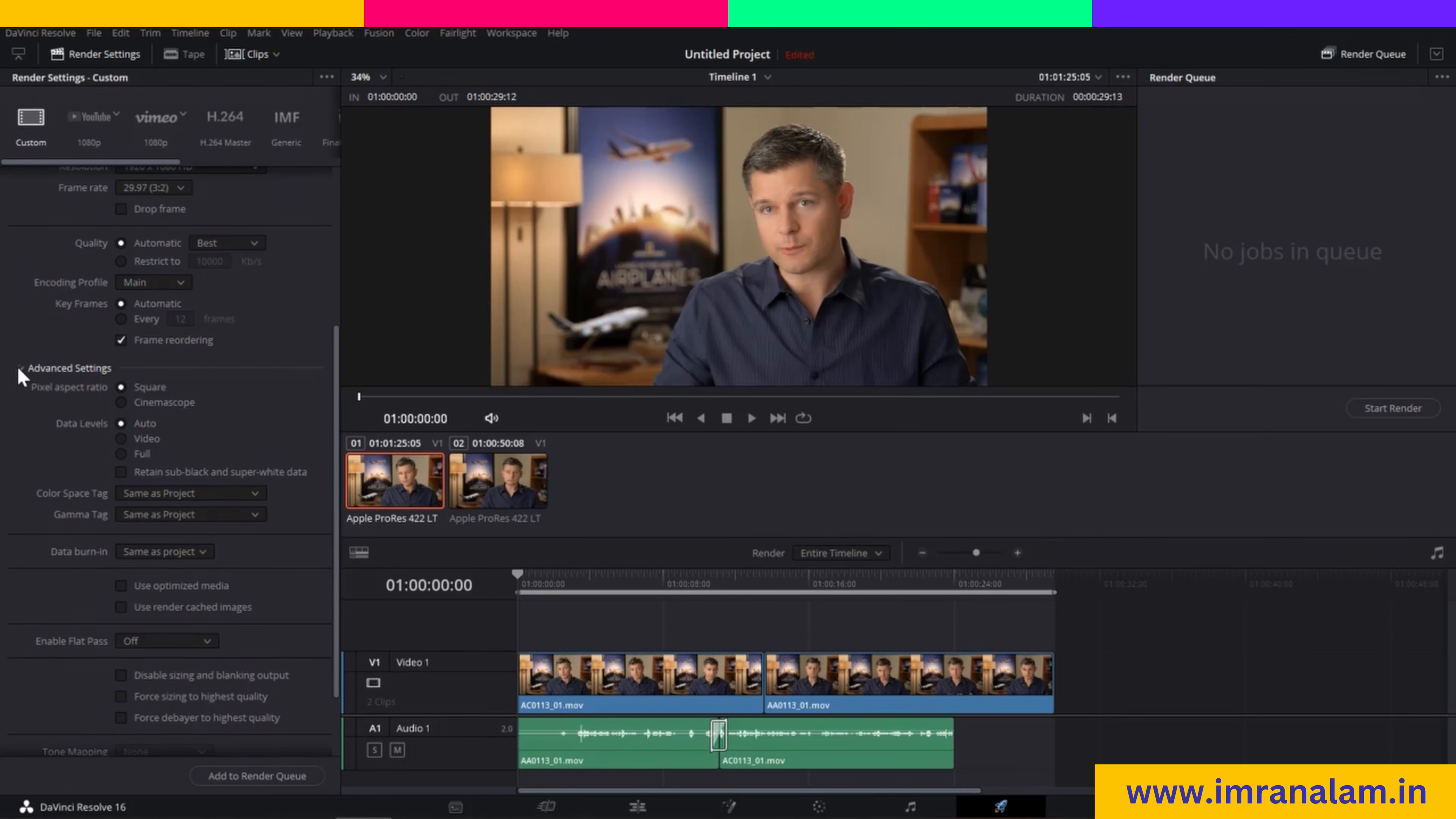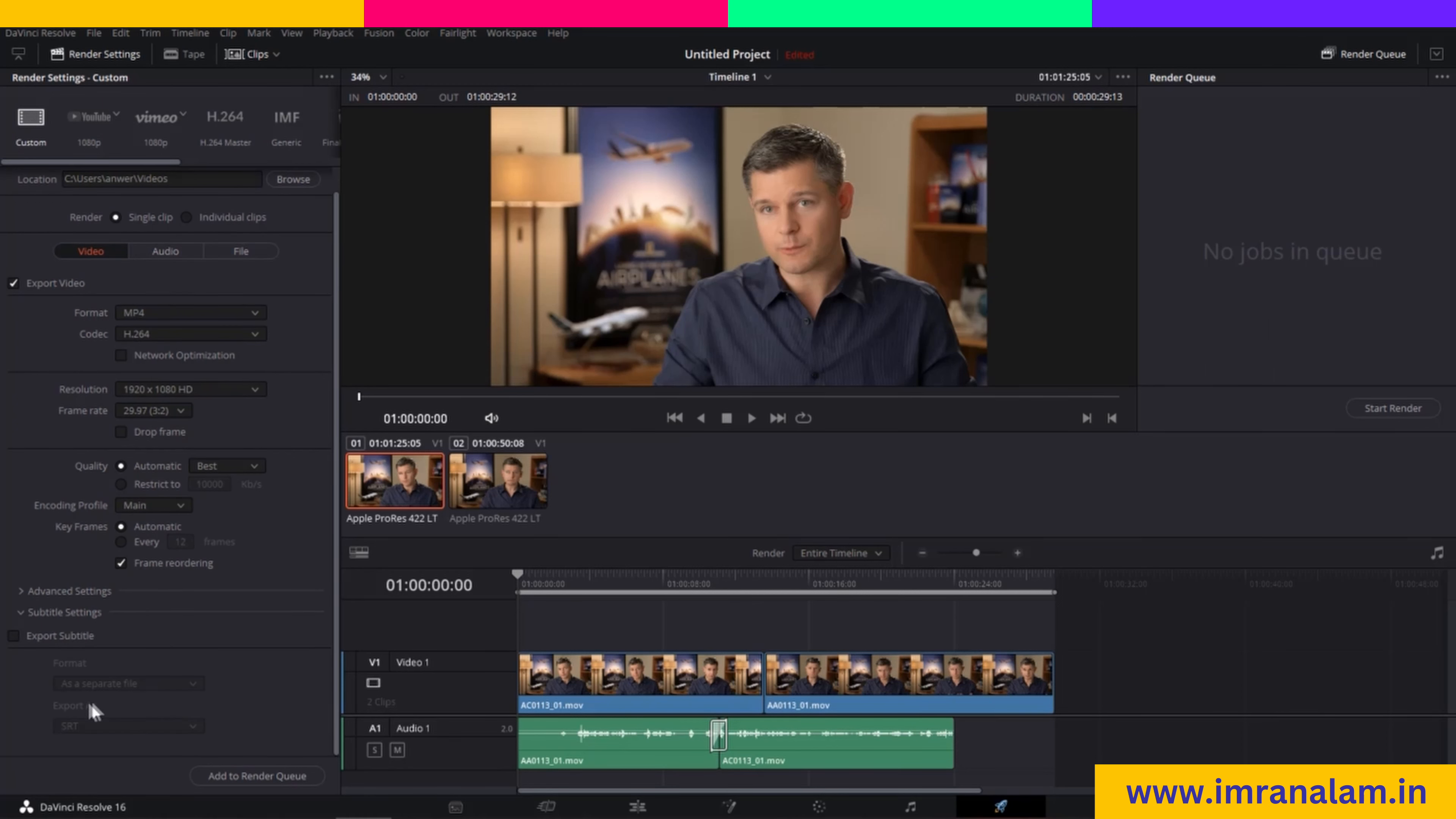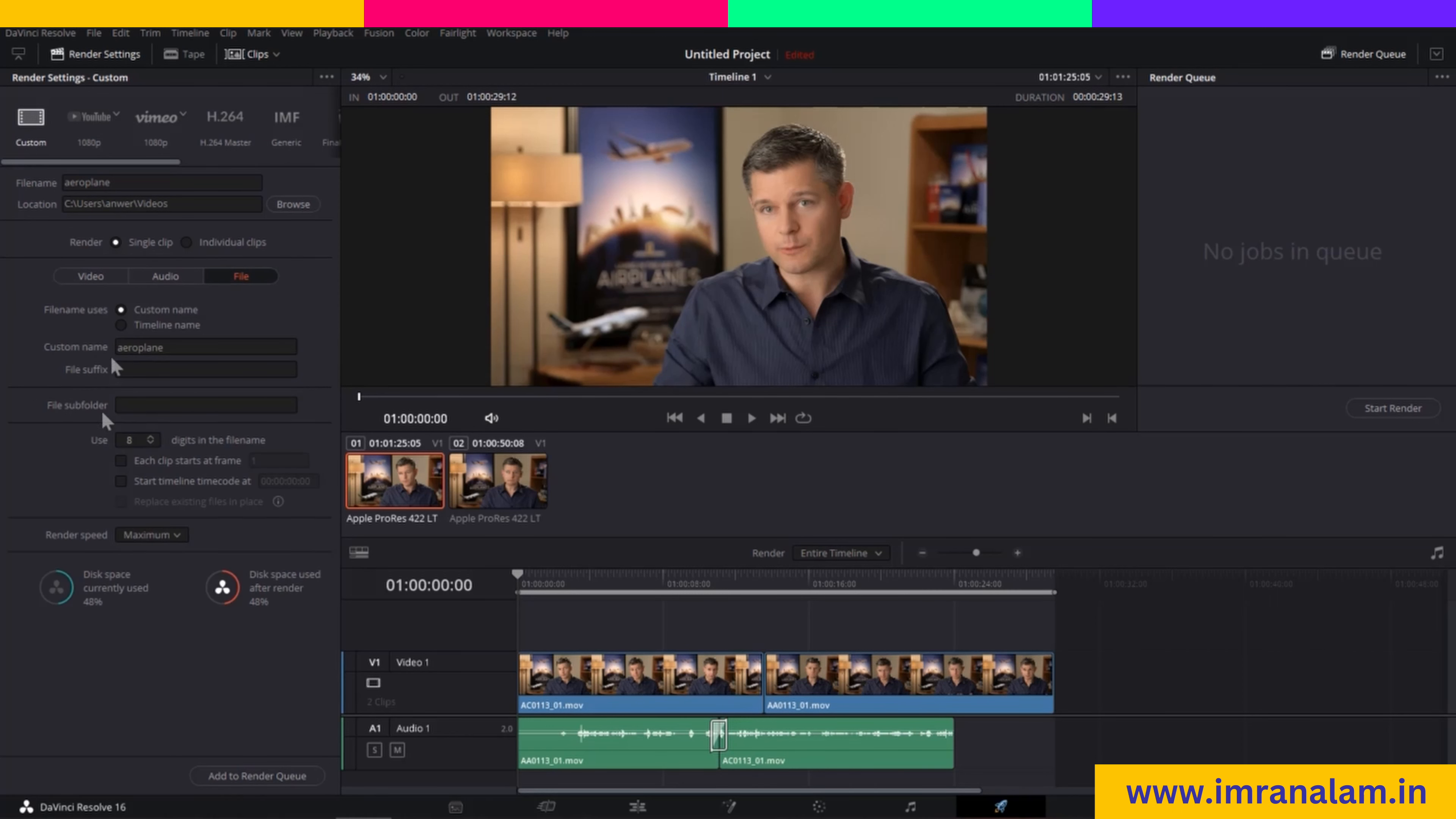Moving to Subtitle Settings, you can add and export subtitles here. After that, you can change the audio codec - there's only one available right now. You can also change the audio data rate, file custom name, file suffix, and file subfolder.